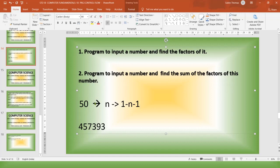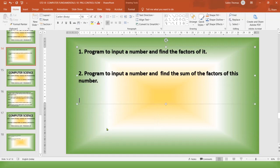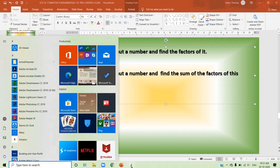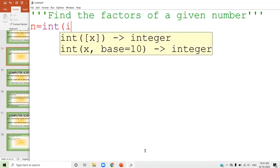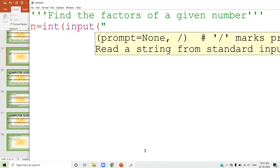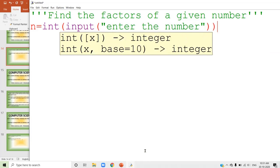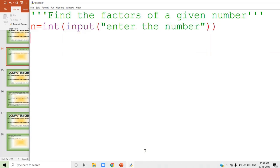Otherwise, that is not a factor. There is a logic behind it. If your number is n, you have to divide n with 1, 2, 3 till n minus 1. I will try out that program here in Python. I will open Python. The first step: you have to input the number which you want to find the factor of. So I am going to input the number — enter the number. You are given a proper message, and that number is stored inside the variable n.